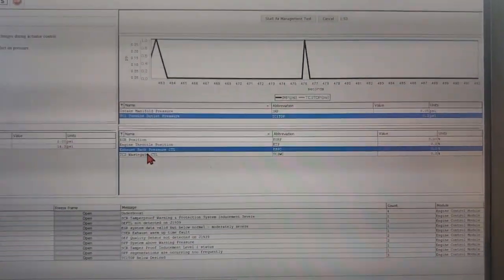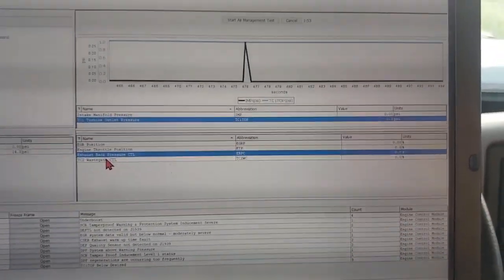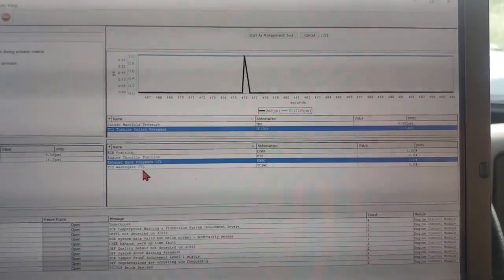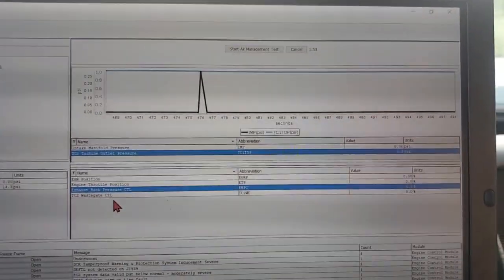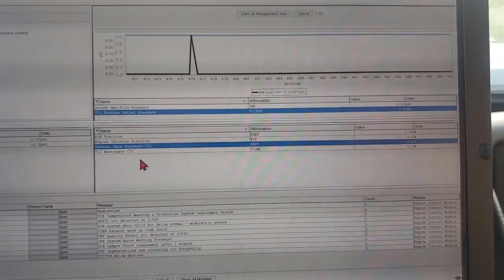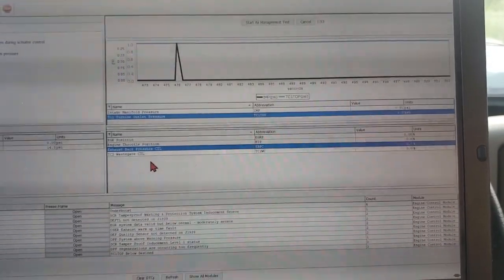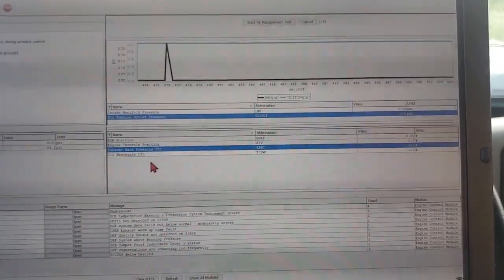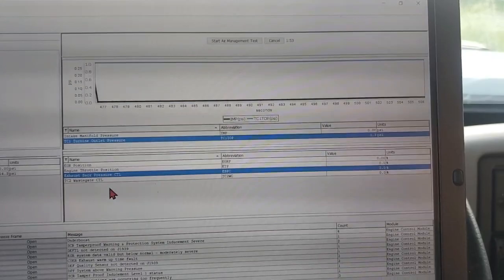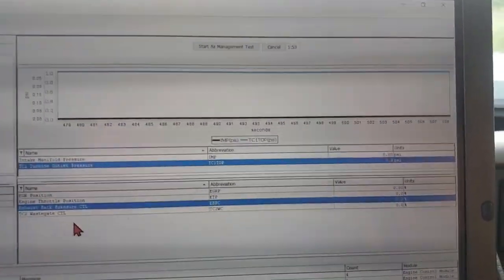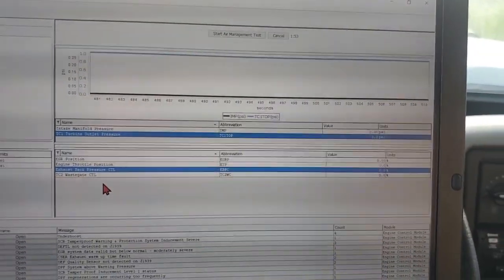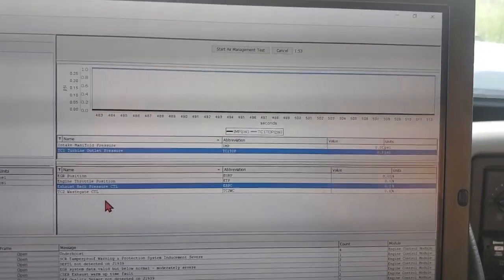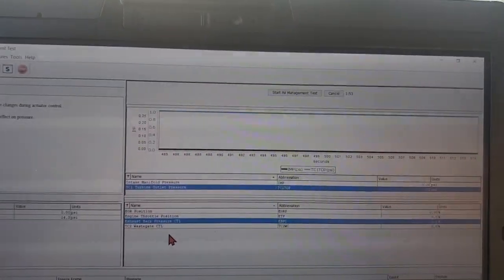So anyways, after that, now we basically just test our exhaust back pressure valve system and our turbo wastegate system to find out why those are not moving.